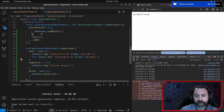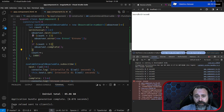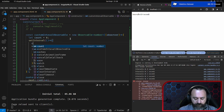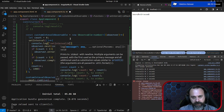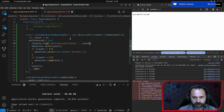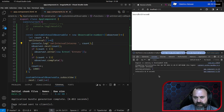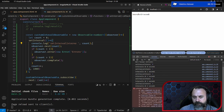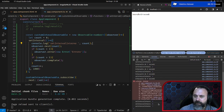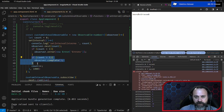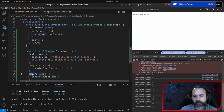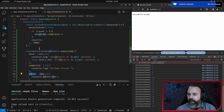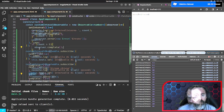Quando vai in errore, lo stream si chiude. Il setInterval continua a rimanere aperto — cerca continuamente di mandare un nuovo event, ma siccome lo stream è andato in errore e si è chiuso, il consumer non lo riceve. Si è chiuso, non è più attivo.